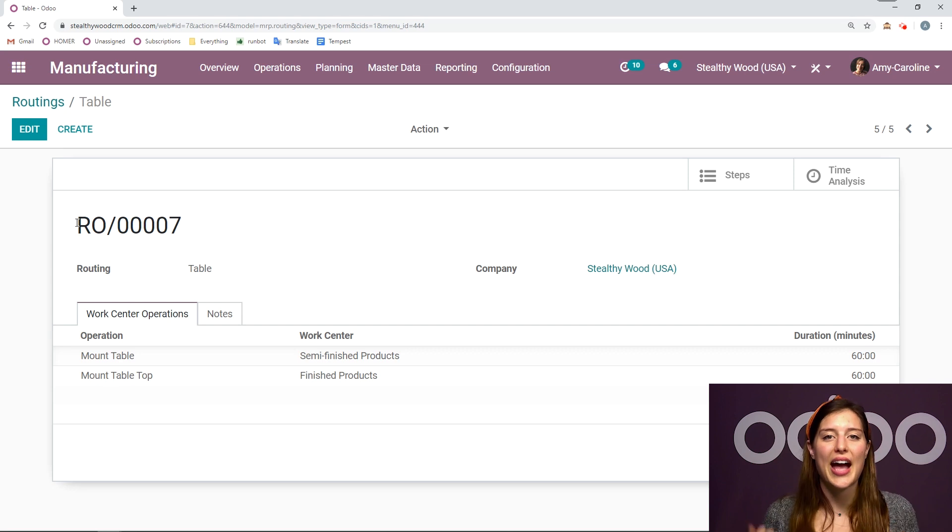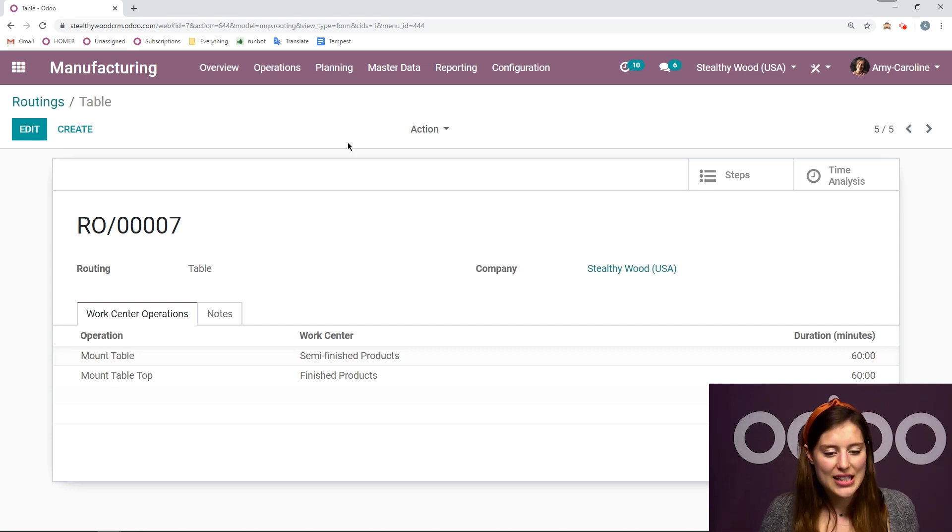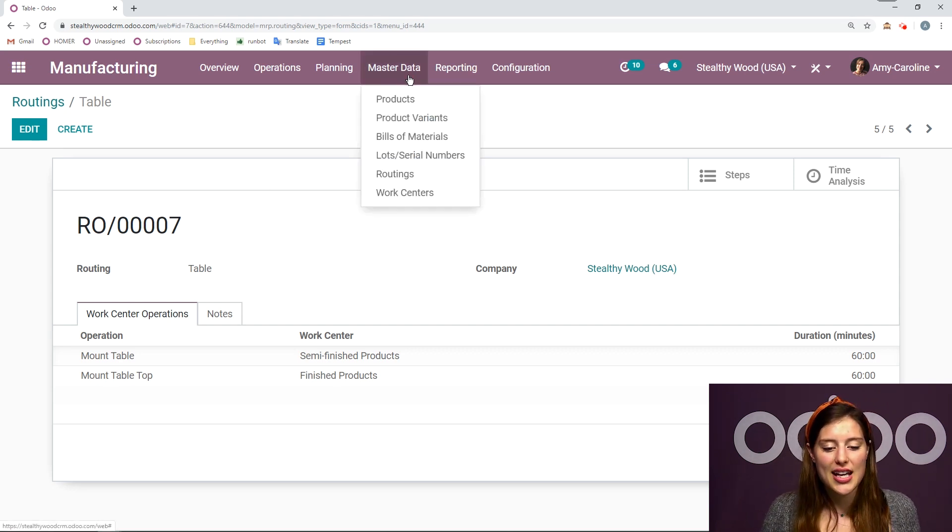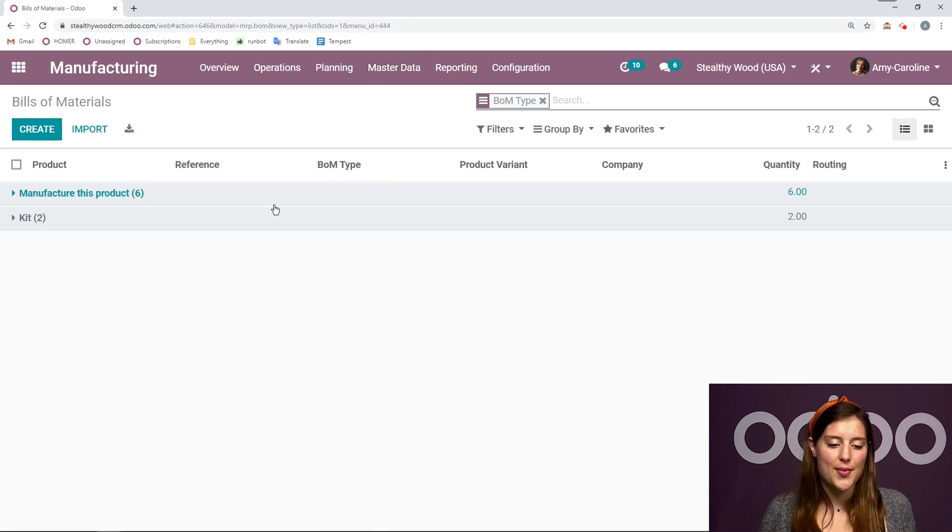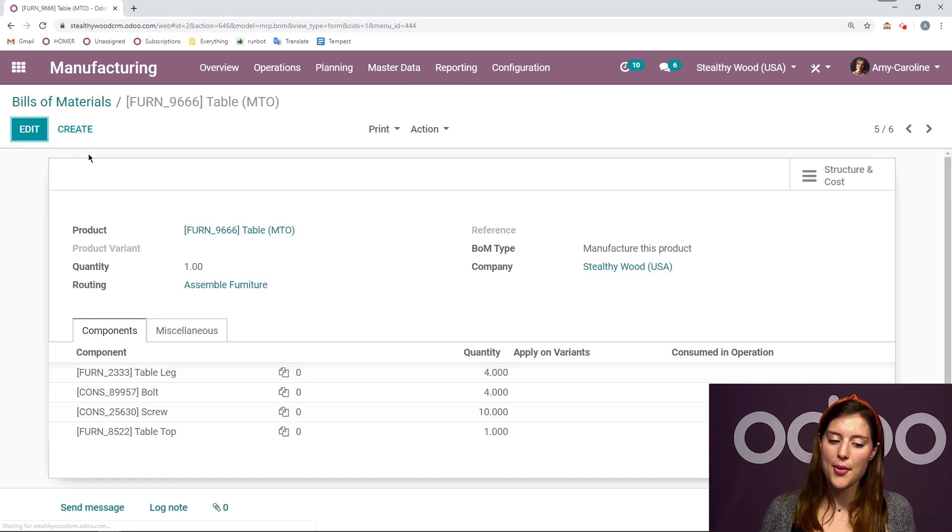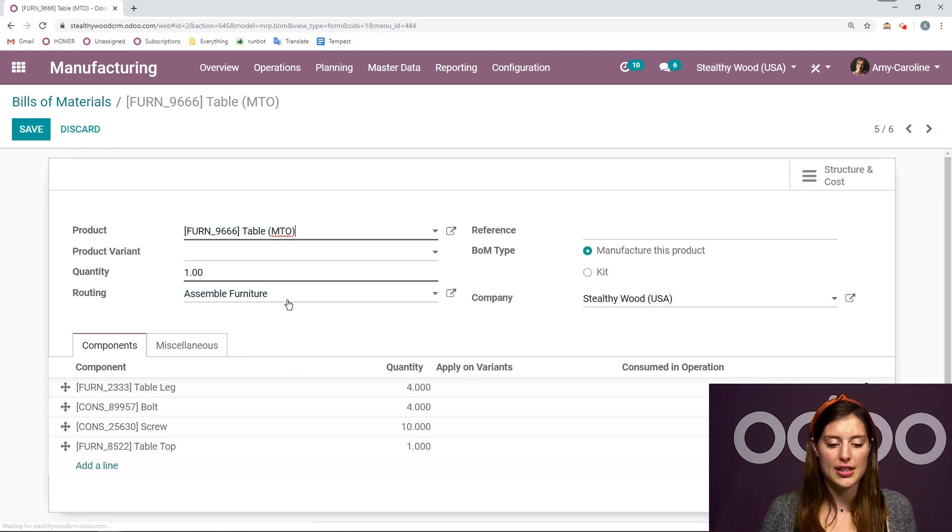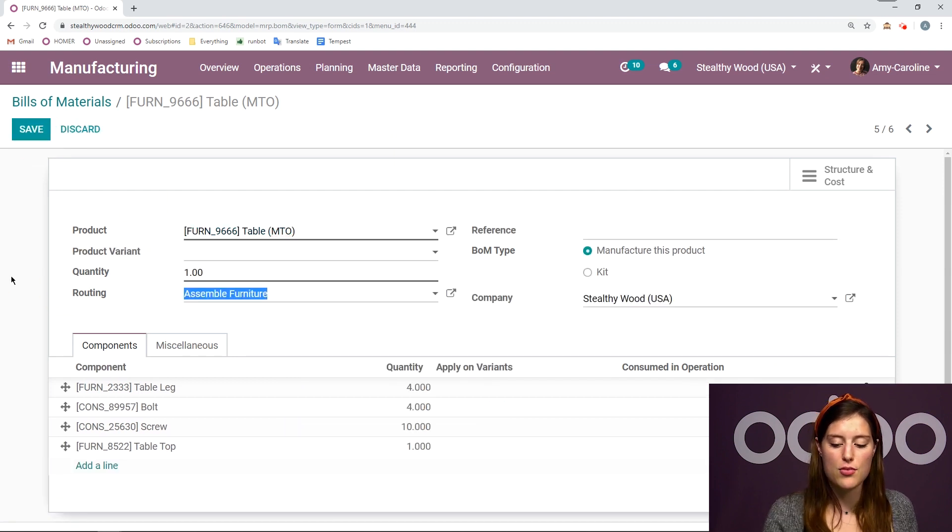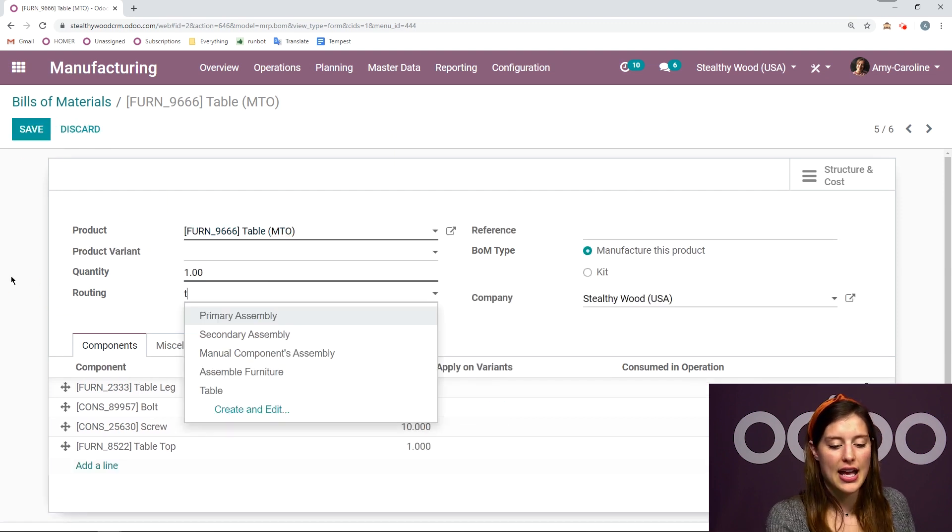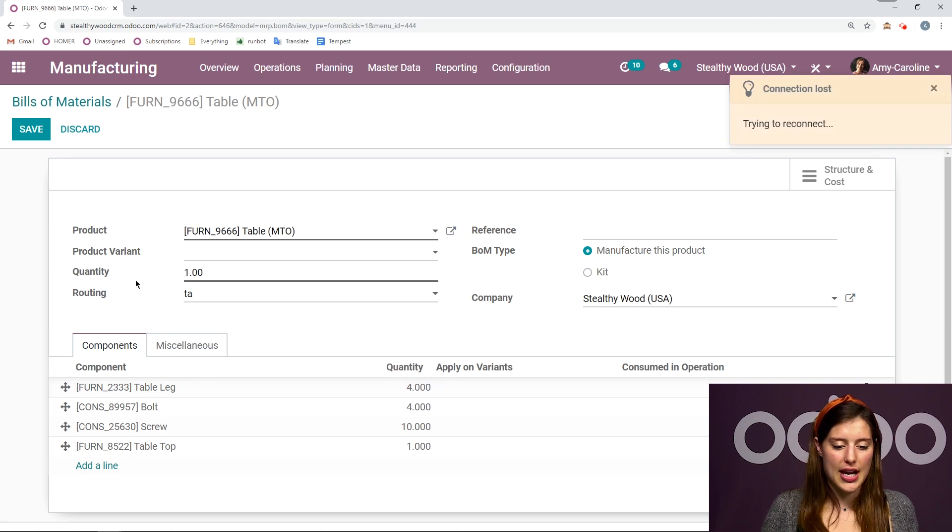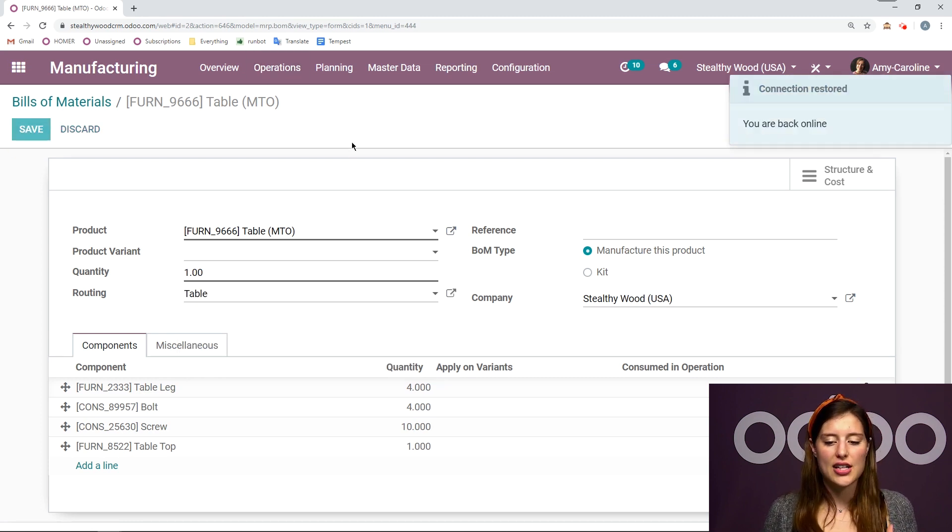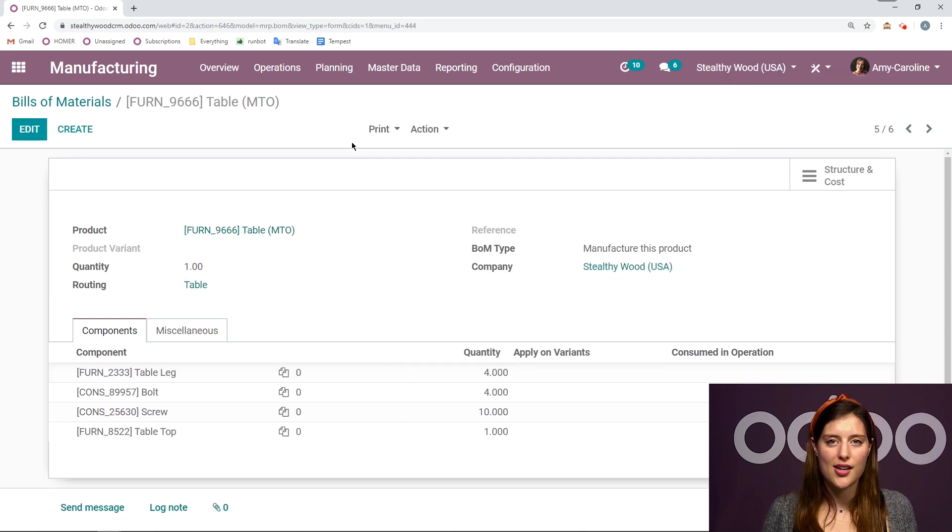So, let's go to master data, and then bills of materials. I'm going to choose my make to order table. Right now, the routing is assemble furniture, but let's go ahead and remove that and add the one that we just created. Great. It's all set. It's good to go. So, let's see this in action.